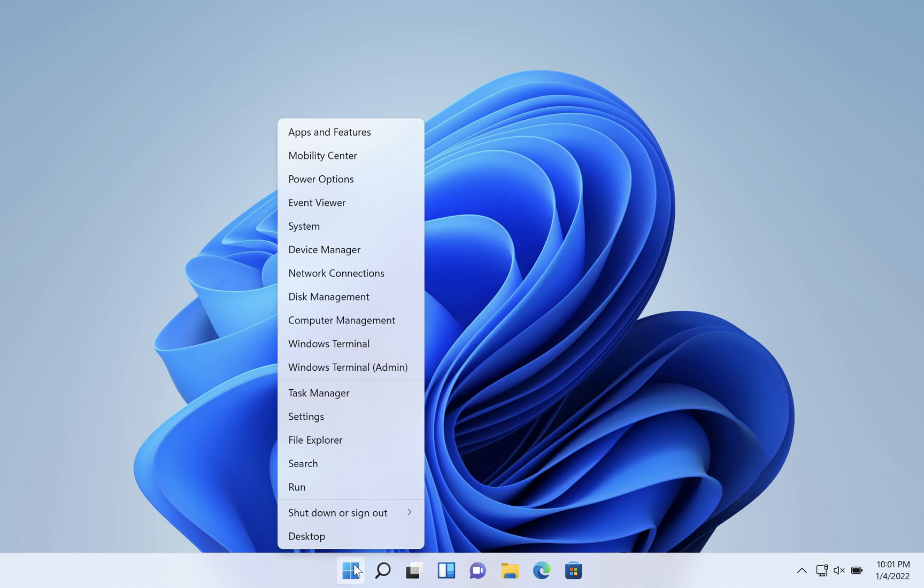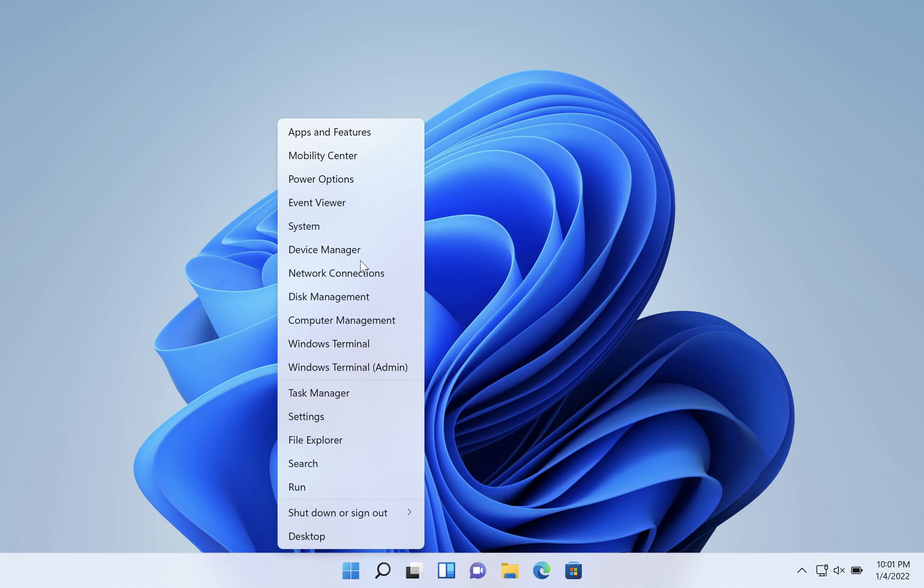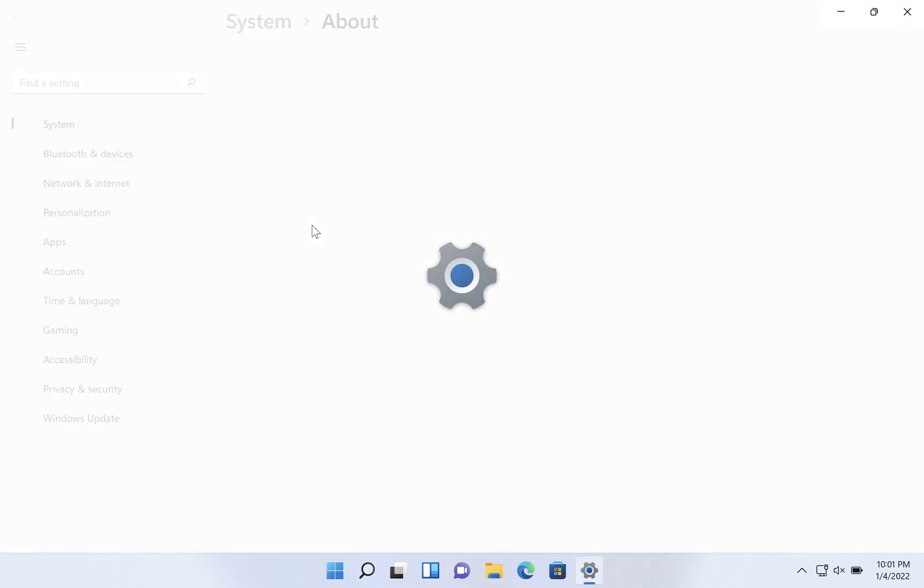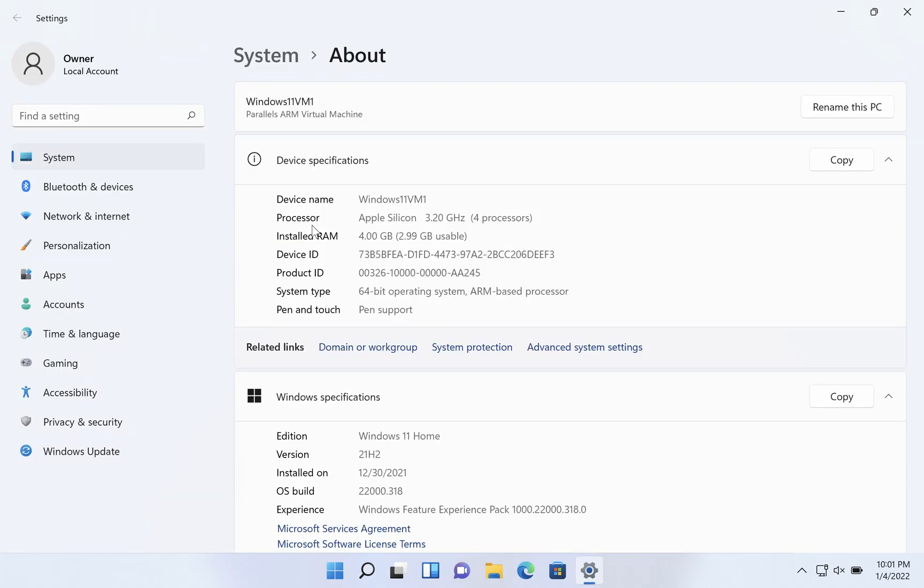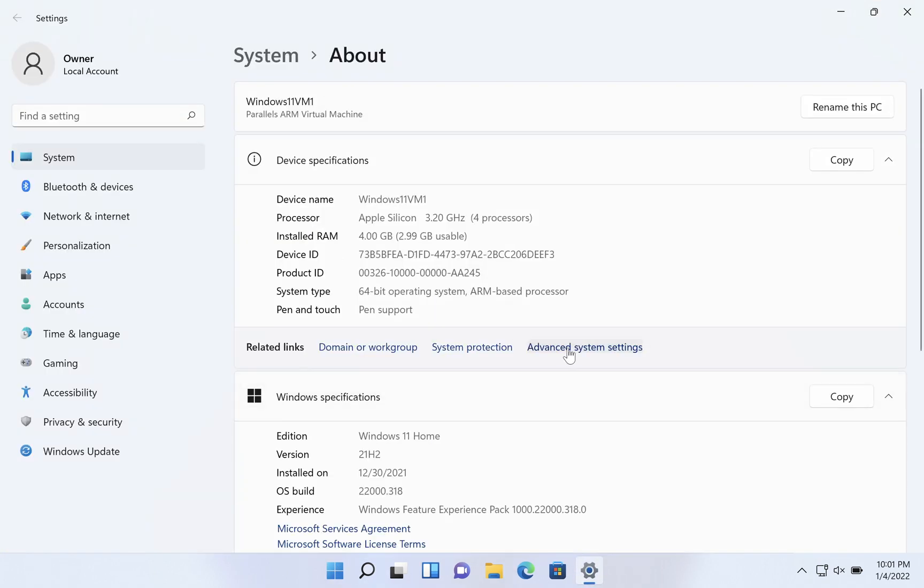We'll right-click on the Start button and we'll choose System from the menu. Choose Advanced System Settings.